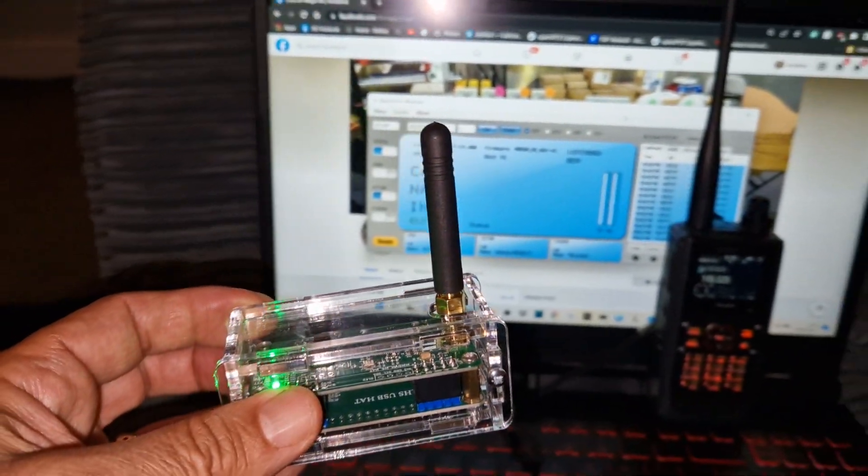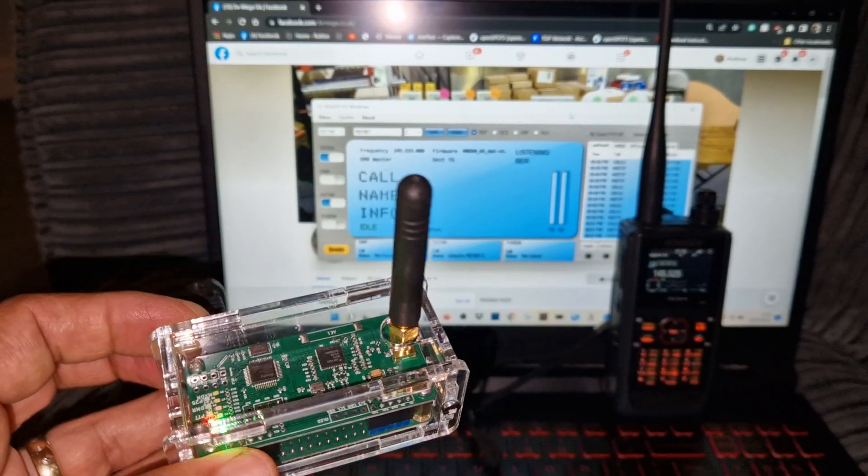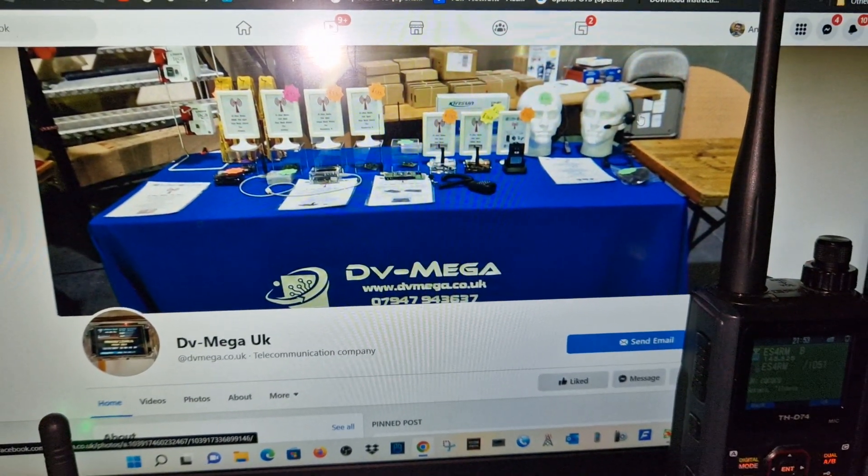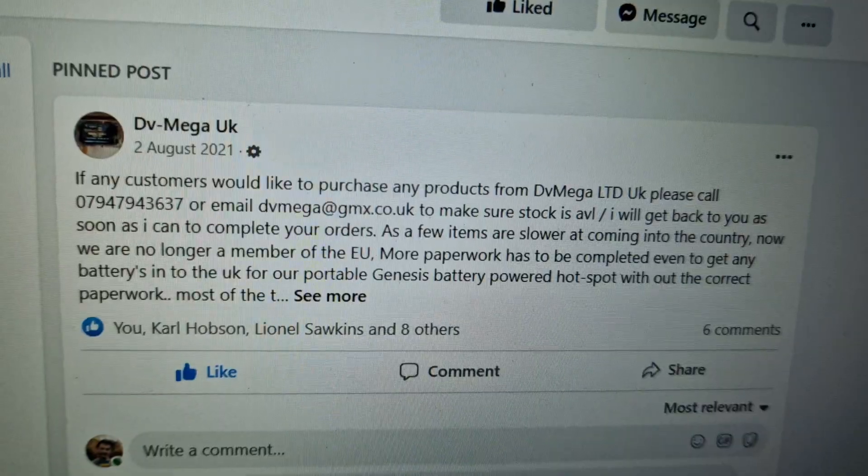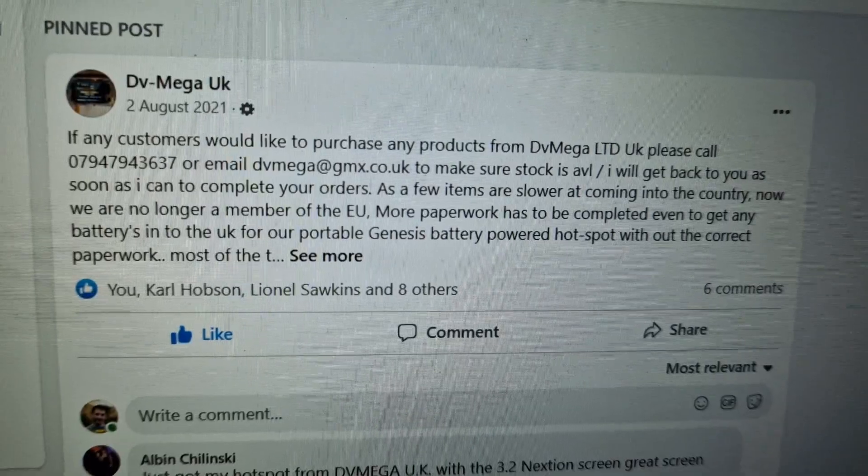So yeah, I'll put a link on to where you can get one of these from Carl at DVMega. So have a look there at the details.